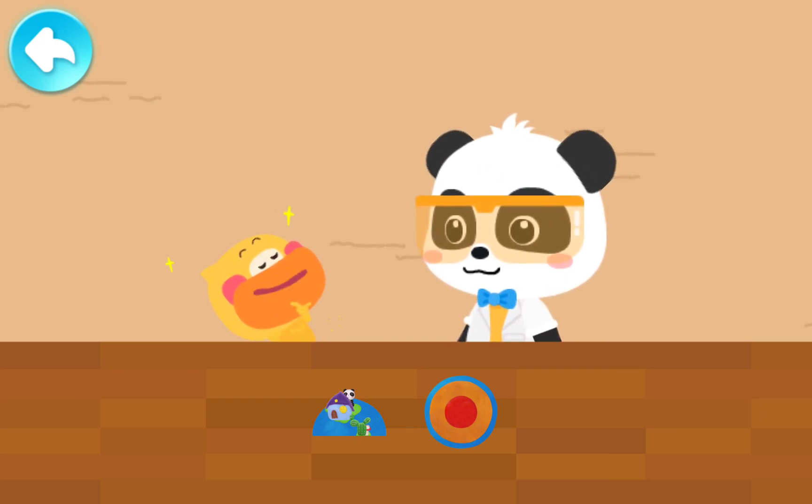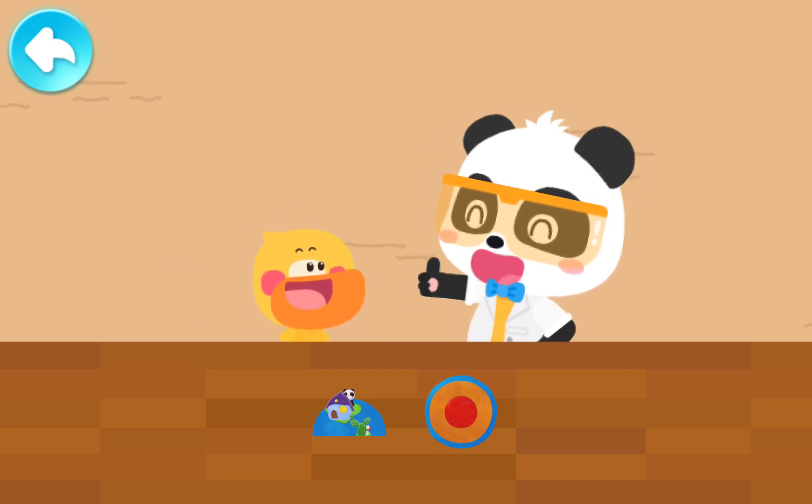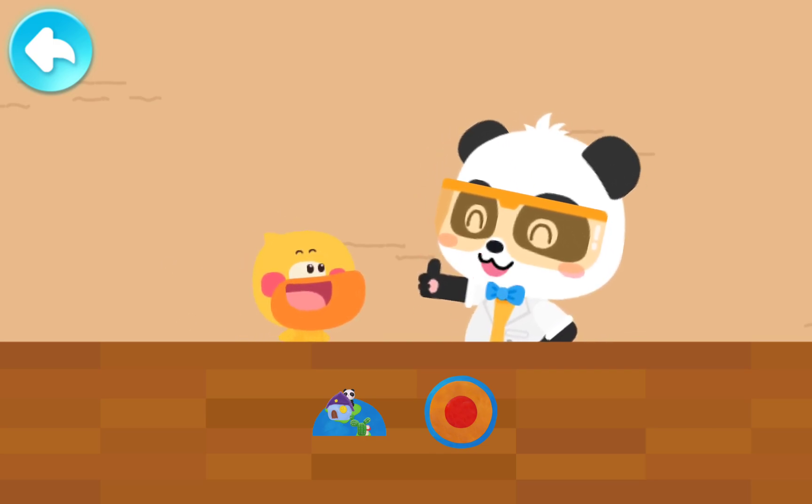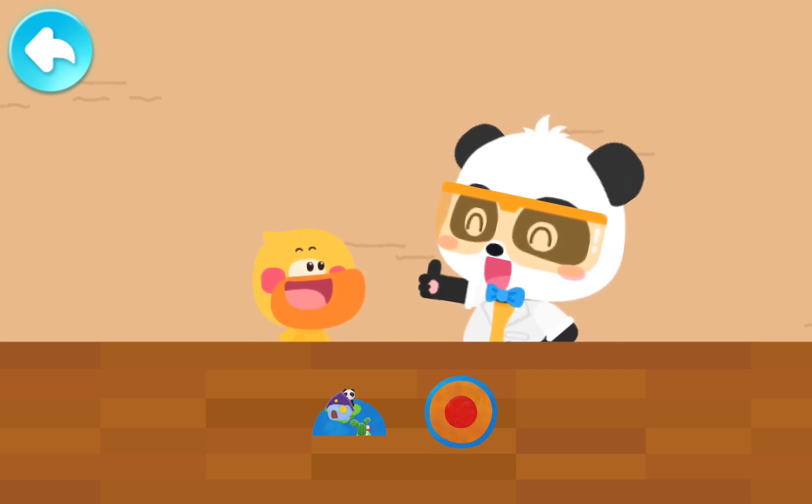Quacky can identify them all! Quacky is so clever.